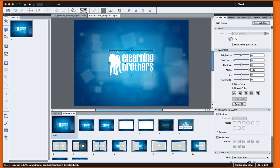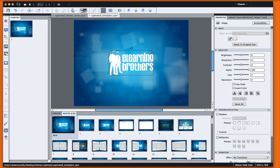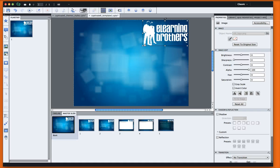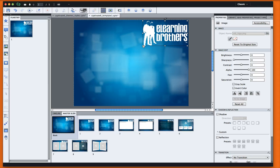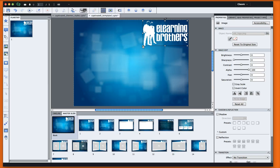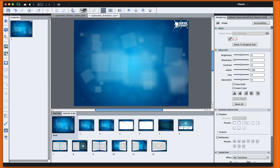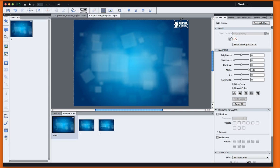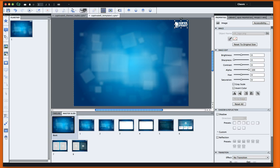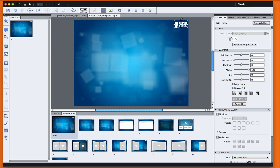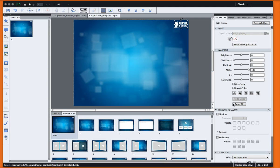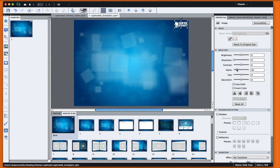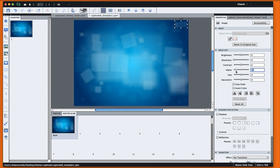So I went ahead and just Insert Image, and I can resize this and reposition it to wherever I like on this master slide. And then I might even just change the alpha on it also. We'll just slide the alpha down to maybe about 15-ish.